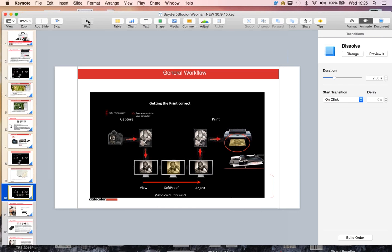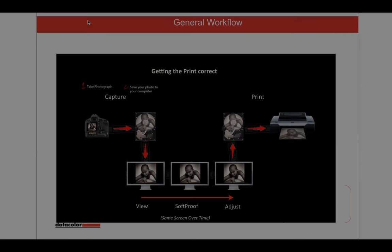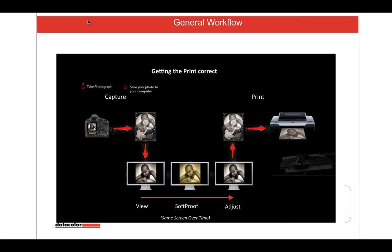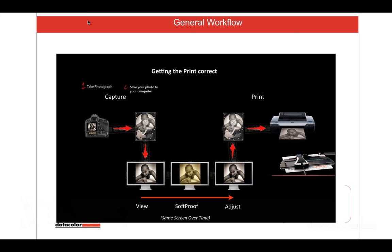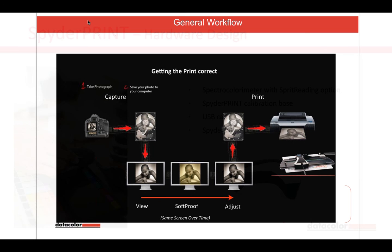The key thing is we need to create these profiles. Profiles are created using something we need to talk about — we've been able to get to soft-proofing and remove the colour cast and adjust it. But how do we get that profile? We use something called a SpiderPrint.